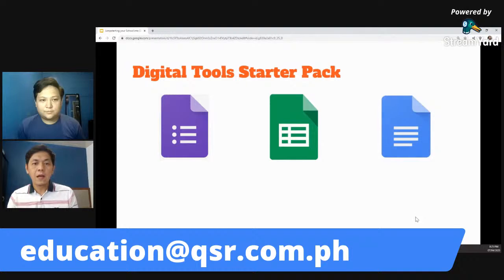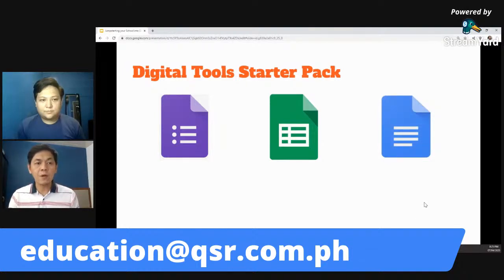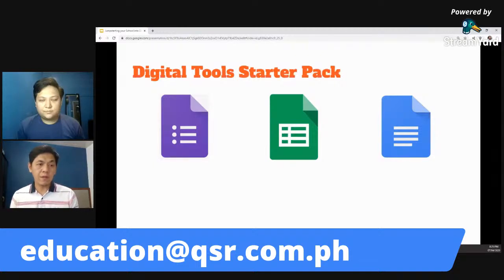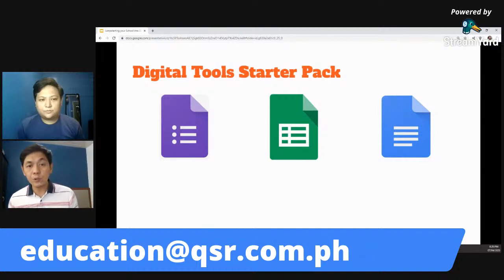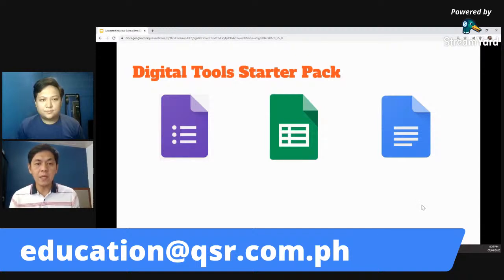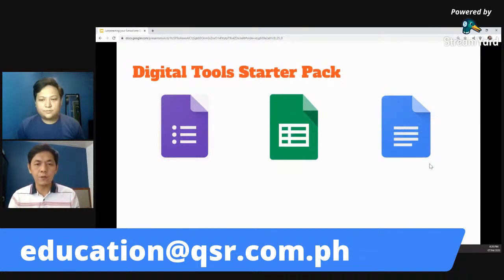Next is Google Docs. Kung may mga documents na kailangan nyo mag-collaborate, several people can be doing a document at one time — you may want to discover it by yourself. Very, very useful ang Google Docs.